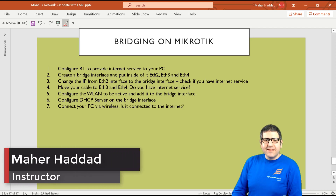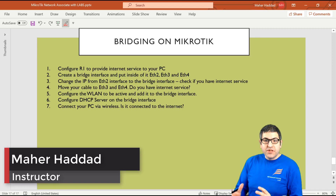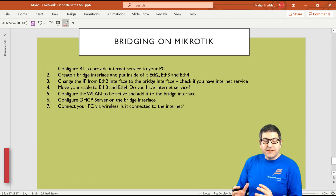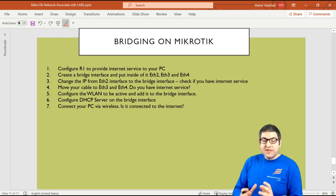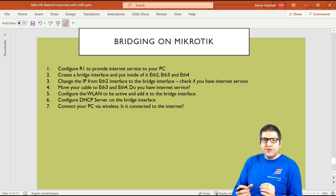Hi there, this is Marhaddad. In this lecture I have to start speaking about bridging. I have to explain what bridging is exactly on the MikroTik routers and then do this lab which has seven points. But before I start doing those points, let me explain what bridging is and what are the main functions of bridging. Then we'll come back to the points and start doing them.